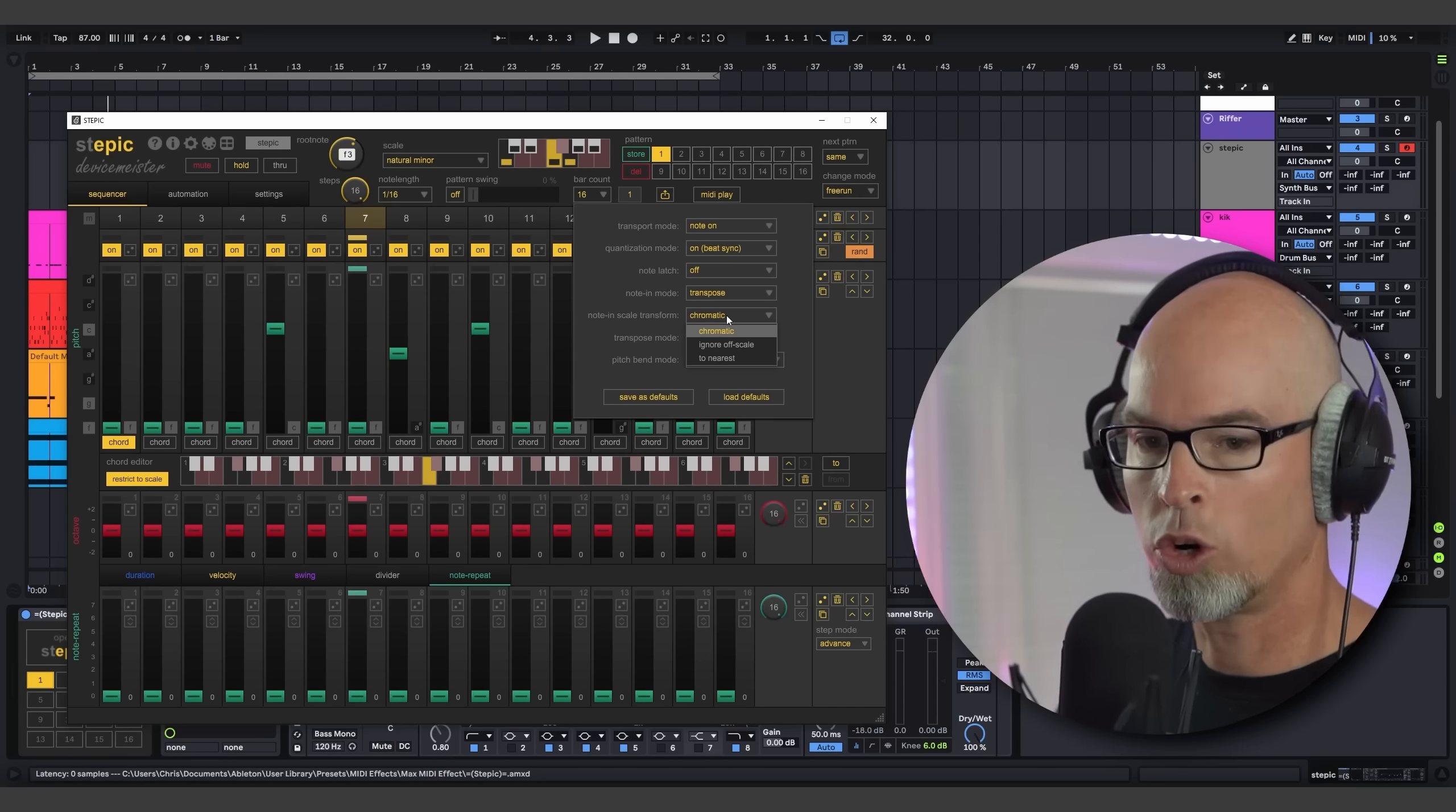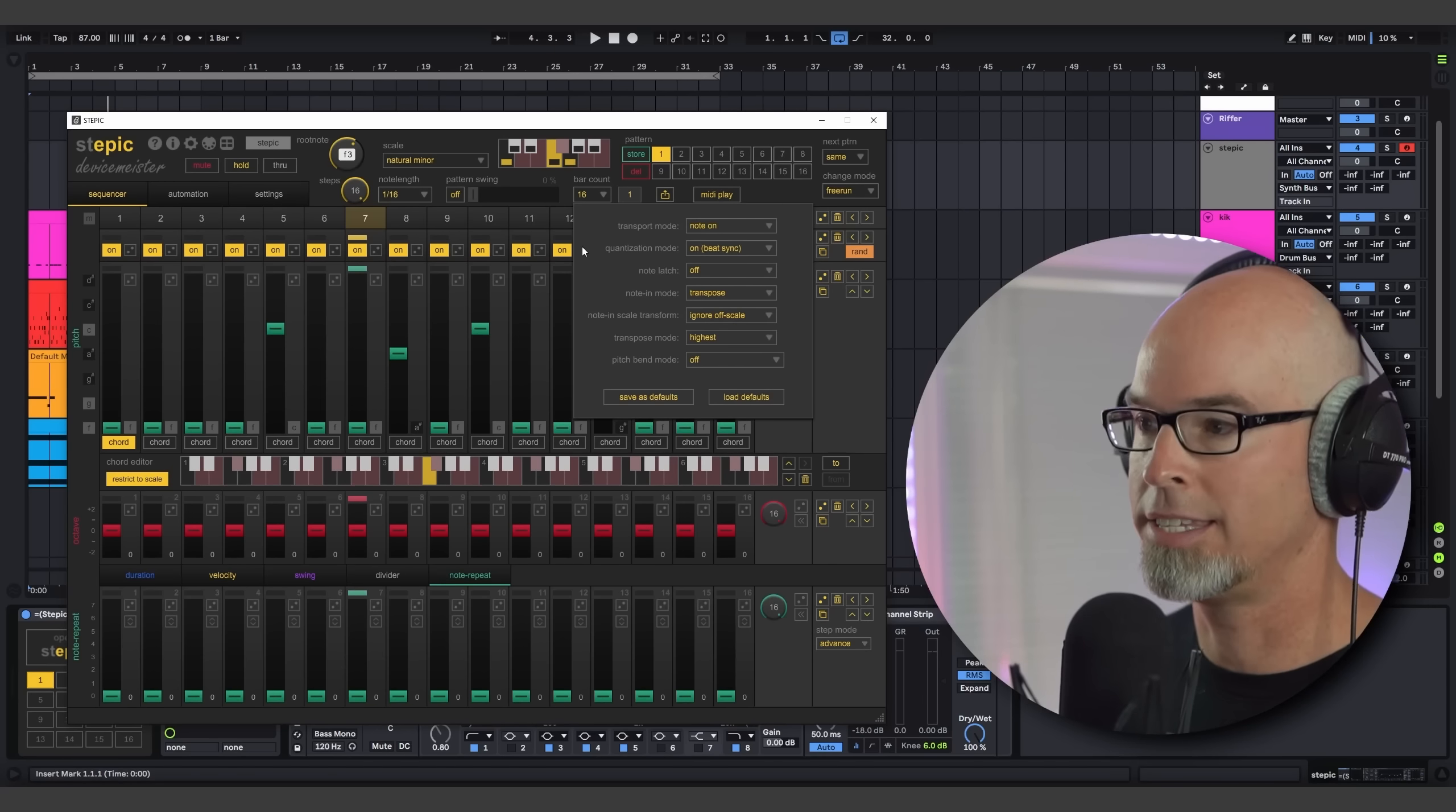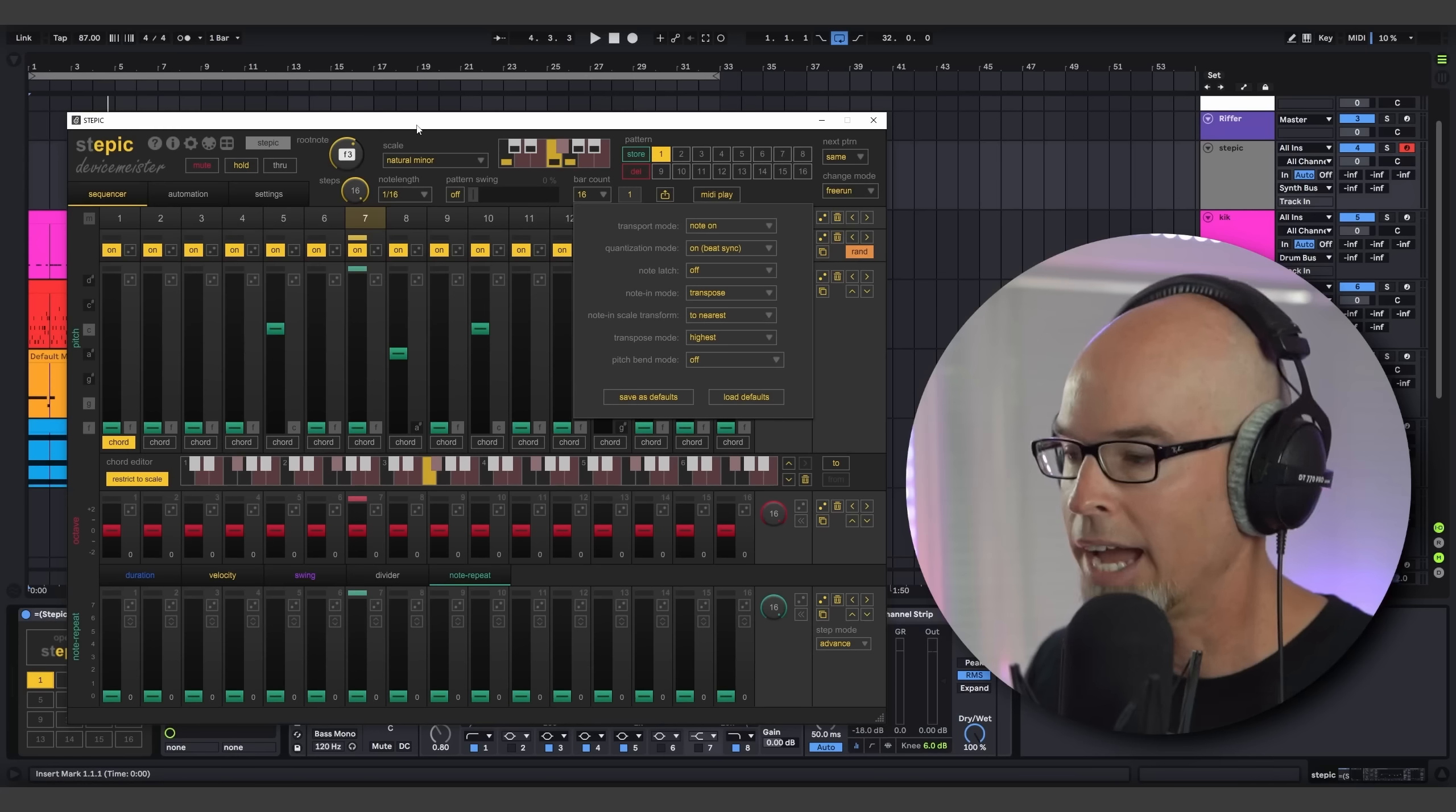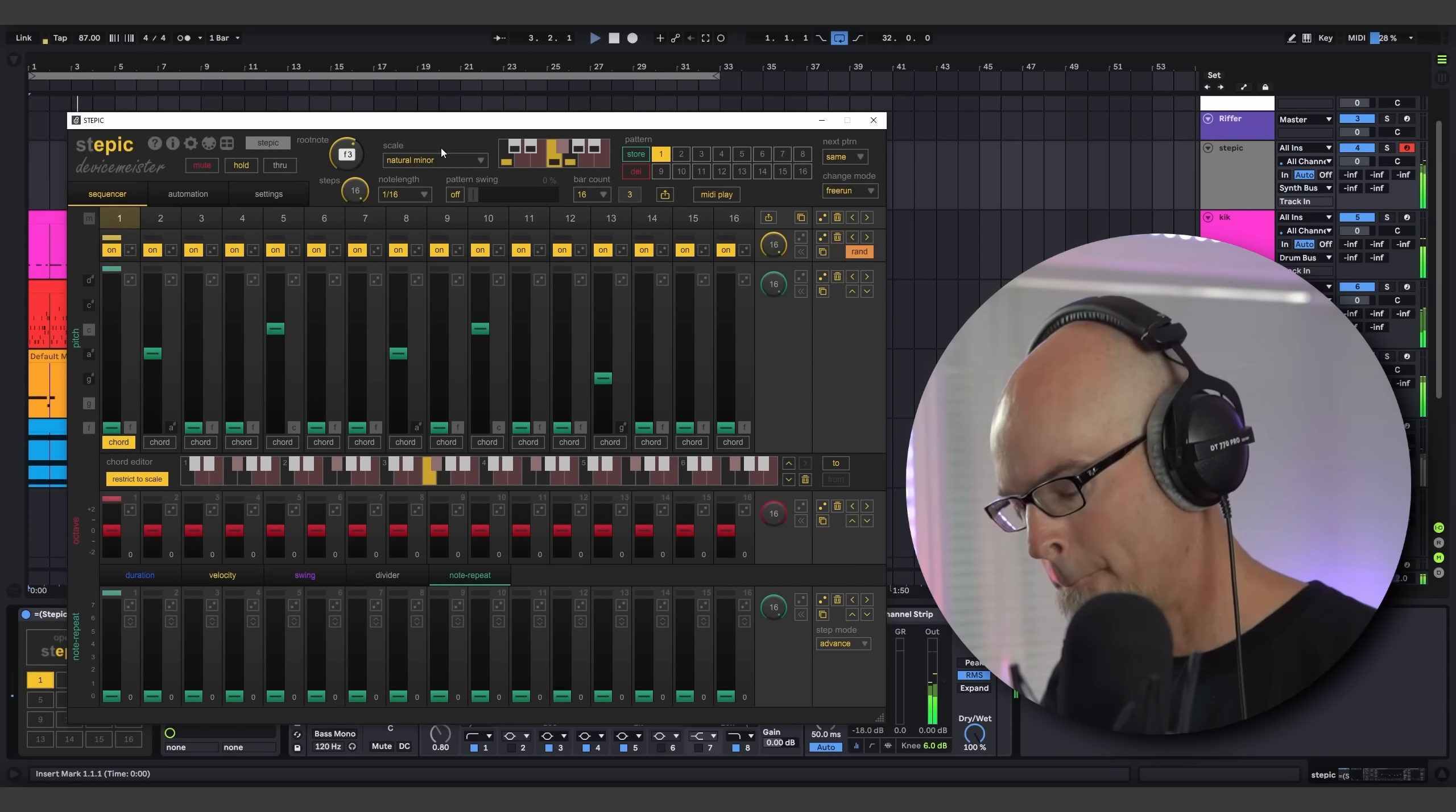So we have three options here. Chromatic, Ignore Off Scale, or To Nearest. So chromatic means that the complete chromatic scale is accepted, regardless of the scale that is set in Stepic. So it doesn't matter what scale that I have up here, every single note on the keyboard is going to be accepted. Ignore Off Scale means that it's going to ignore the notes that are off the set scale set in Stepic. So any notes that are outside of F Natural Minor, it's going to ignore those. The third option, which I think is the coolest, is To Nearest. So it's going to move those incoming notes that are off scale to the nearest note within the scale. So I could play any single note on the keyboard and it's going to move those notes to that set scale. And now that I've set some more options here and more notes, check this out. This is going to sound really interesting.